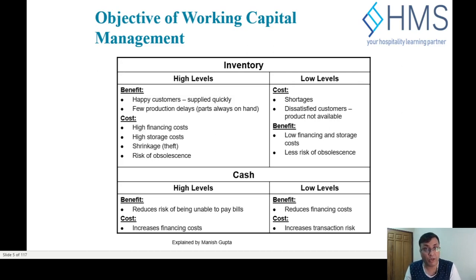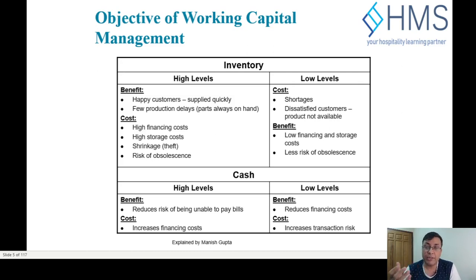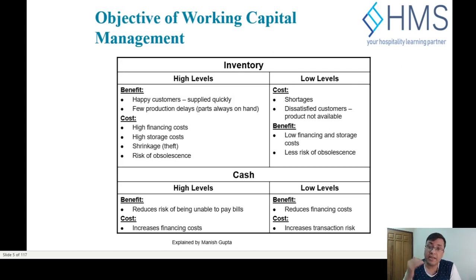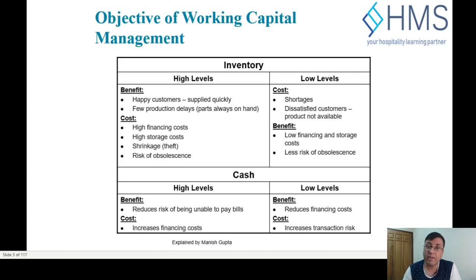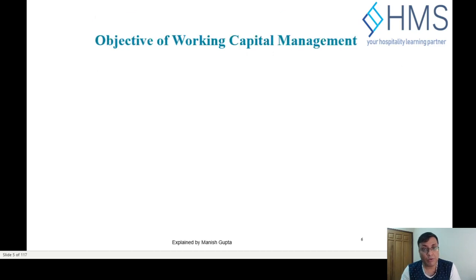A low level of cash increases insecurity and may require short-term borrowing, raising transaction risk. However, it does reduce financing costs if the company carries debt. Low cash also reduces the cost of maintaining cash, such as insurance and security charges — the higher the cash, the higher those maintenance charges.